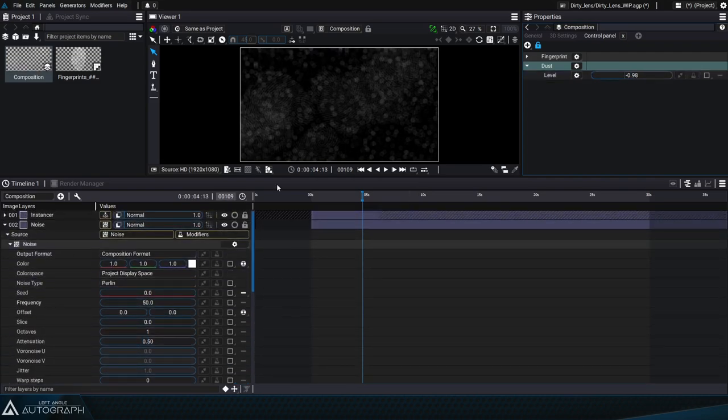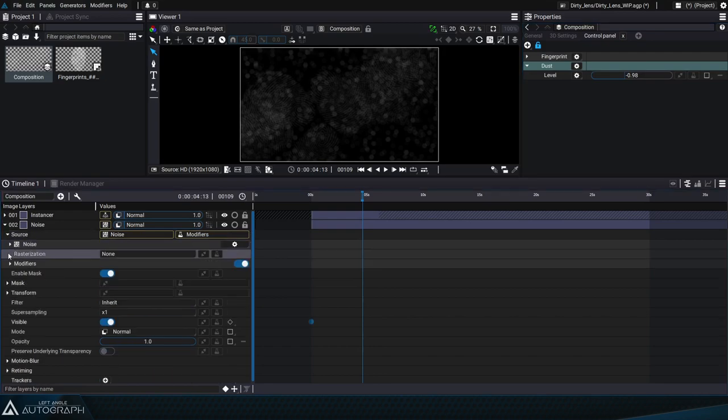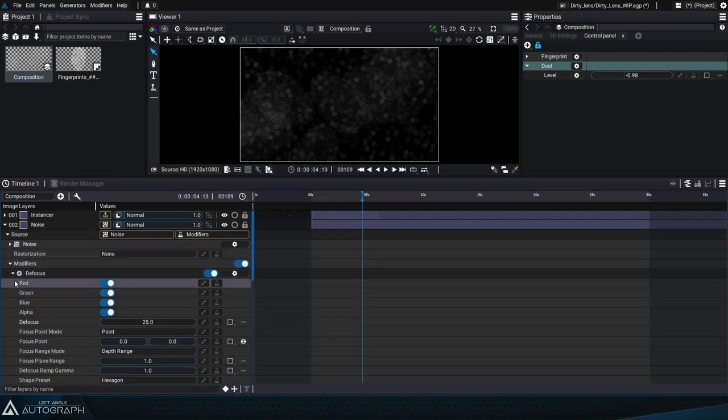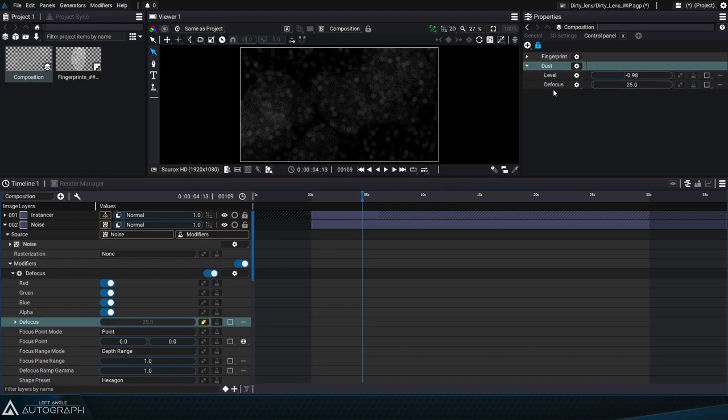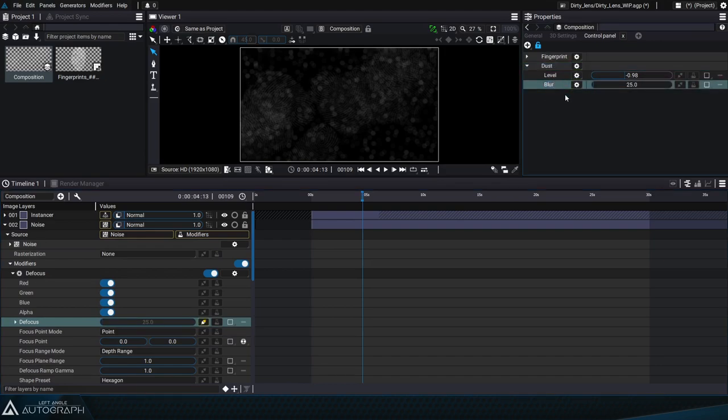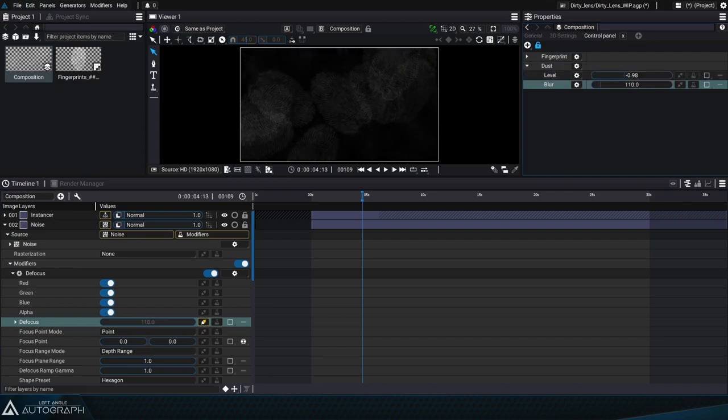To adjust the blur of these dust particles, we're using a defocus modifier so we can go into this modifier's parameters and select the defocus parameter to drag and drop it into the dust group. Then we can rename it blur.